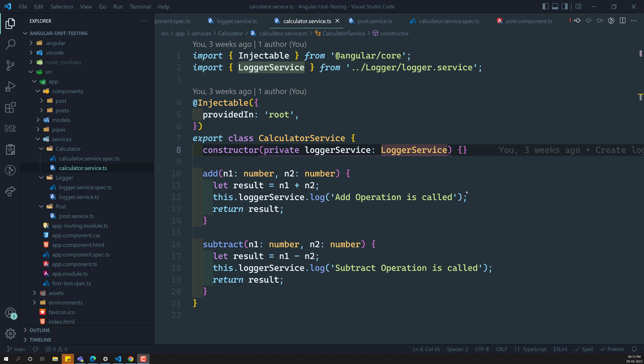Up to now, what we have seen? We have seen how to implement the testbed and how to make use of the testbed in the components in three different ways. First one is testing the component class itself — that means only the TS file. Another method is the component with its template, which is nothing but a shallow integration test. We have also tested the child component using the testbed.